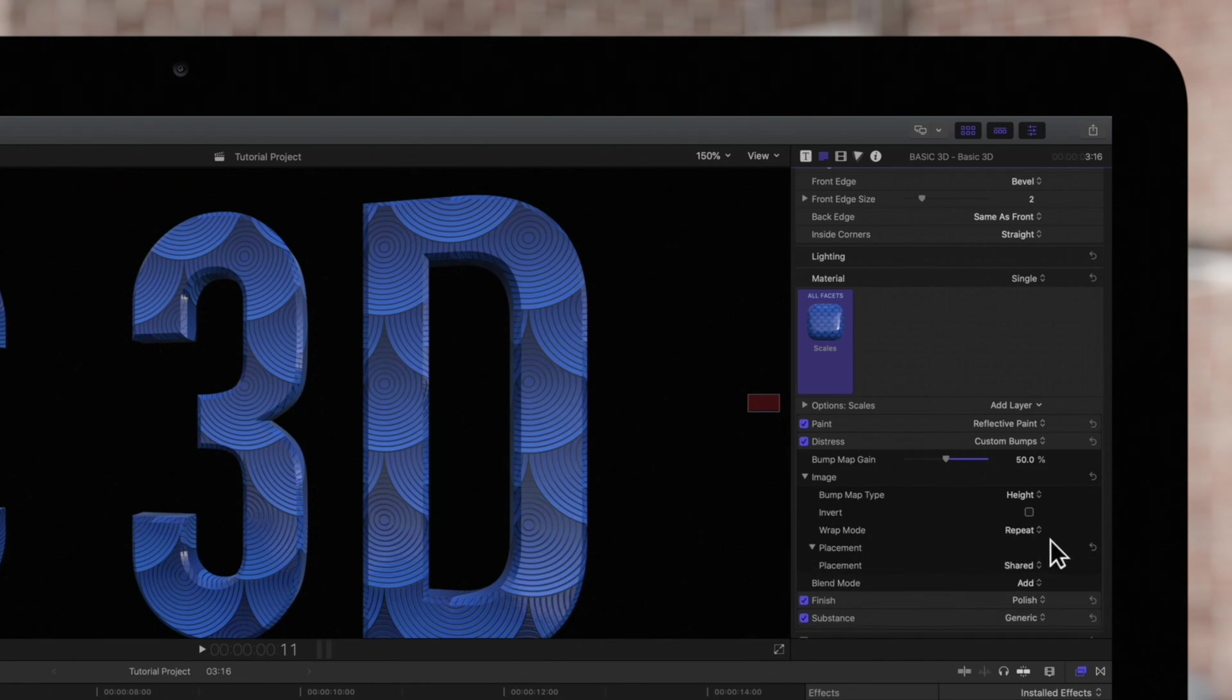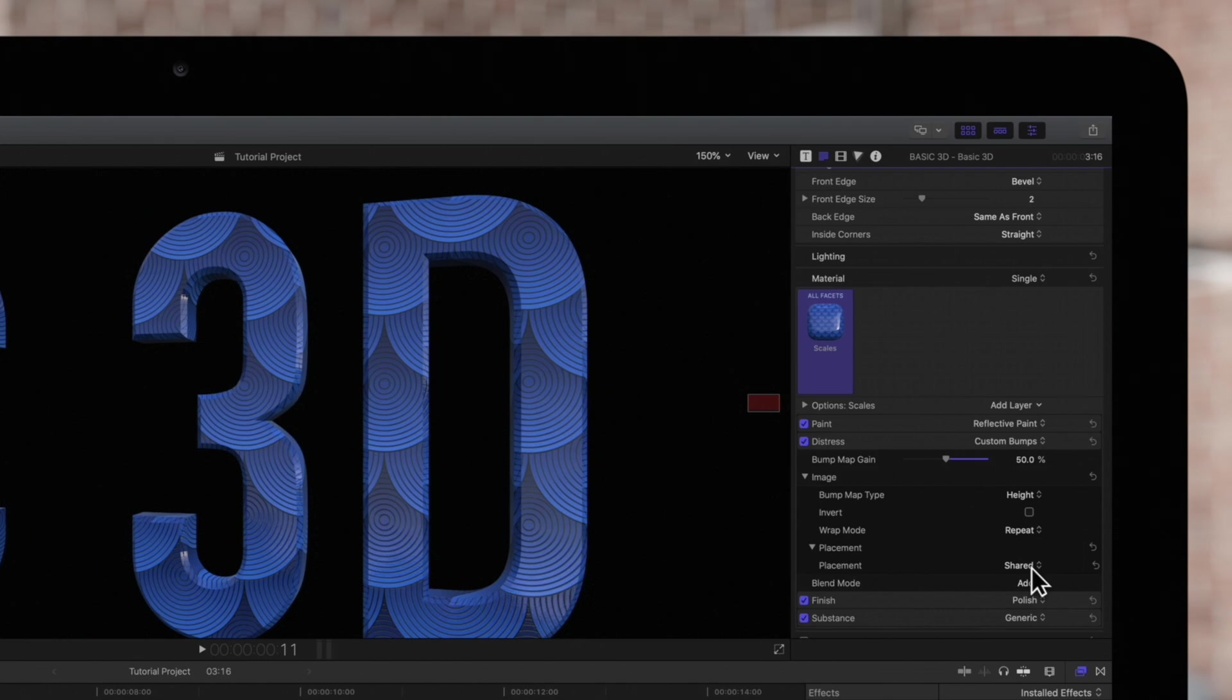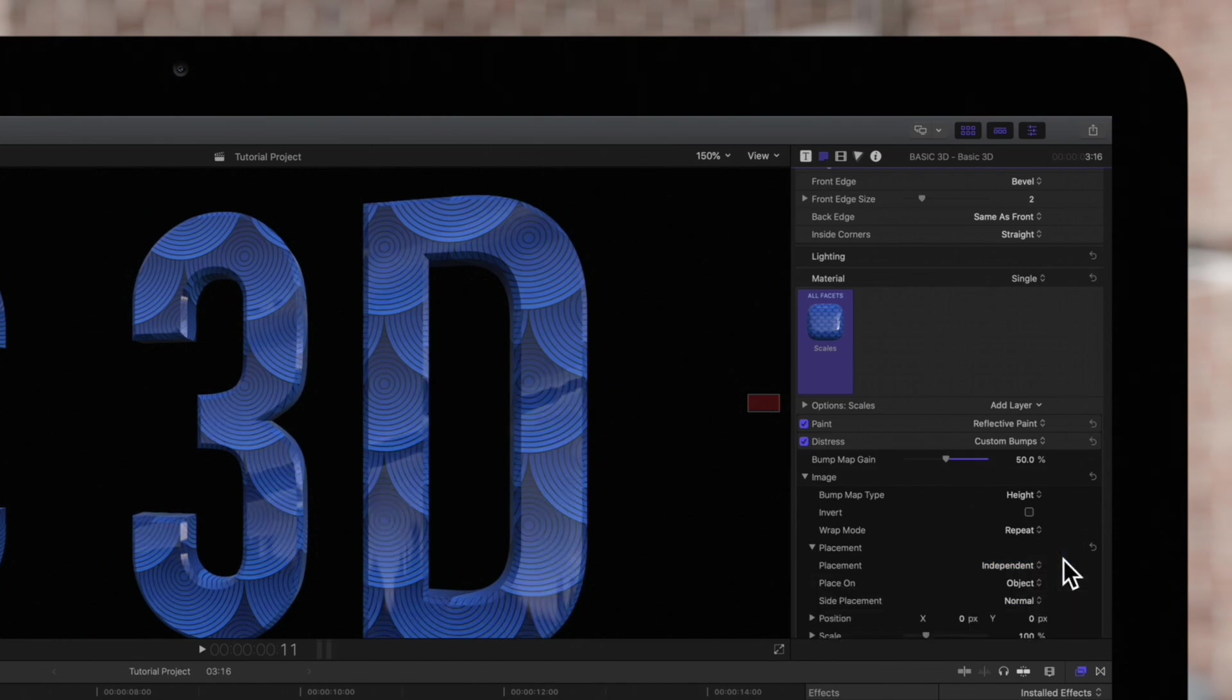If we leave this as Shared Placement, the global placement options will apply to this layer. We'll see what that means in just a moment. Or we can choose Independent, meaning our adjustments will only affect this layer.